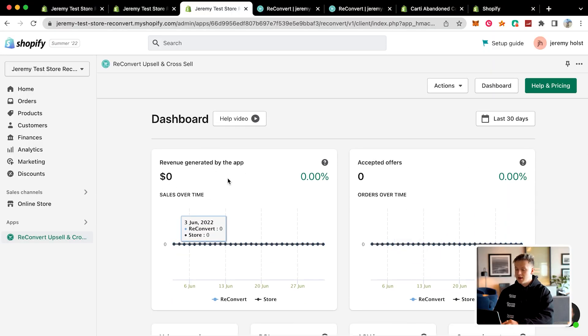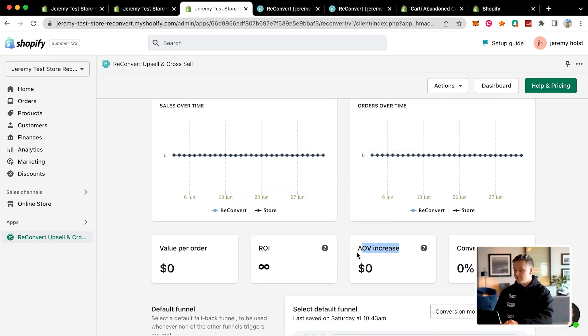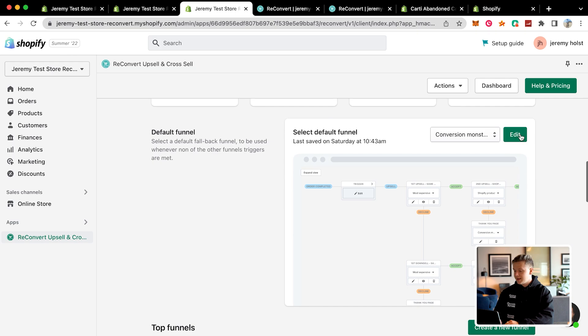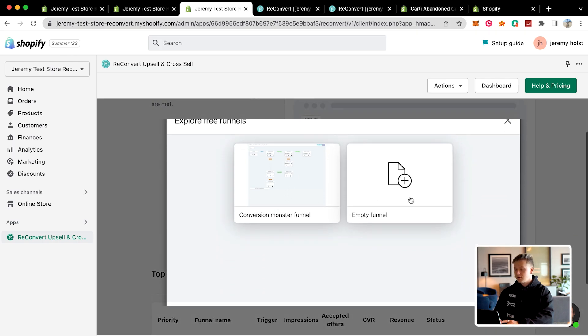You can see your whole entire dashboard right here — revenue generated by the app, accepted offers, how many people accepted your offers, average order value increase, ROI on the app, value per order, and conversion rate. You can select the default funnel, go ahead and edit it, or even create a new funnel. You can use the conversion monster funnel, which is ReConvert's version of their funnel that they've mastered and optimized for conversions.